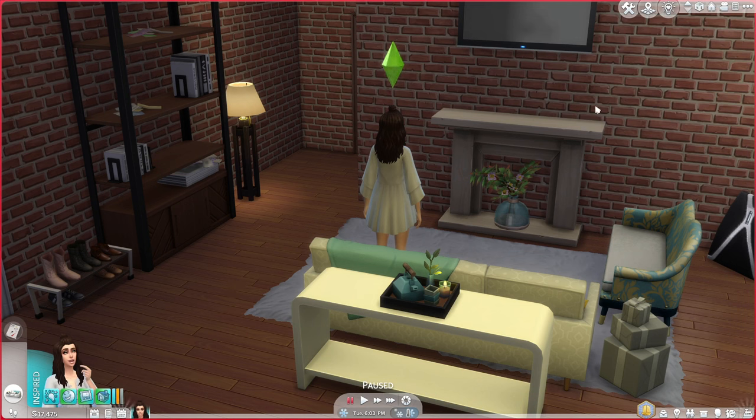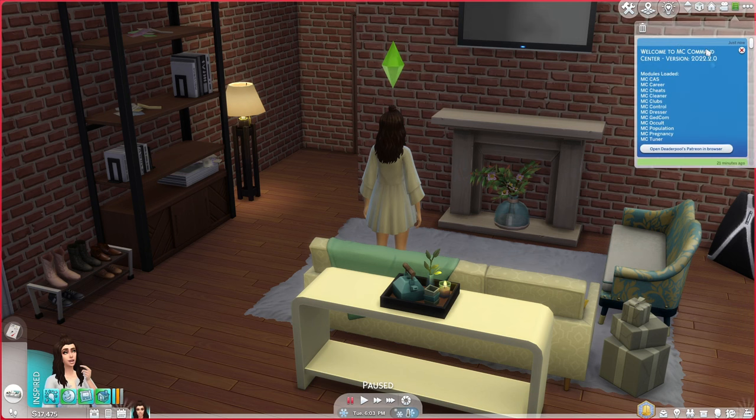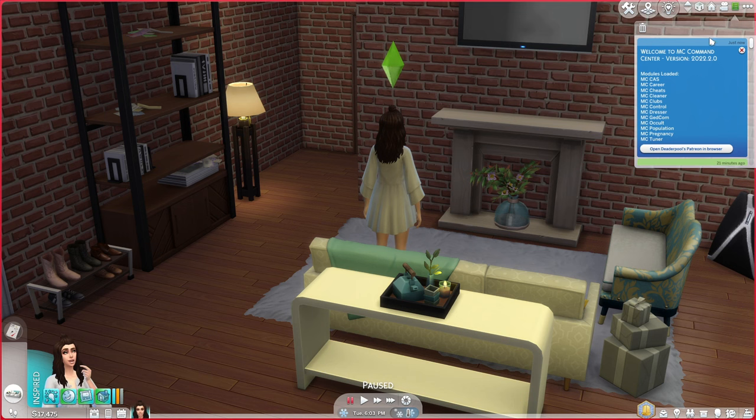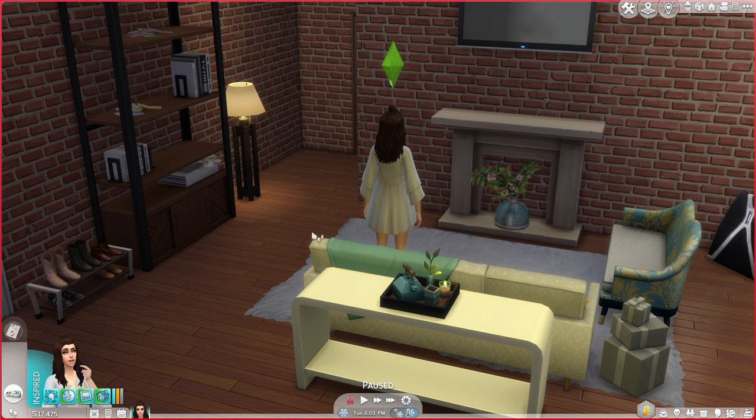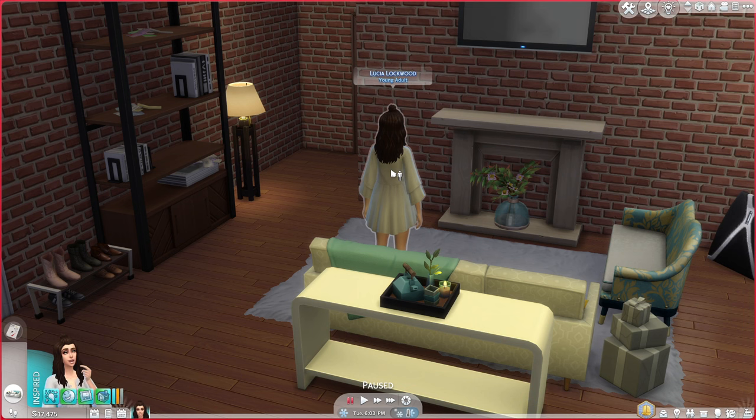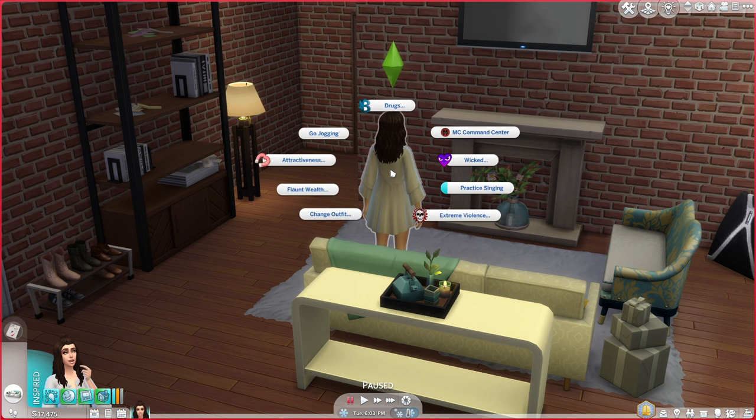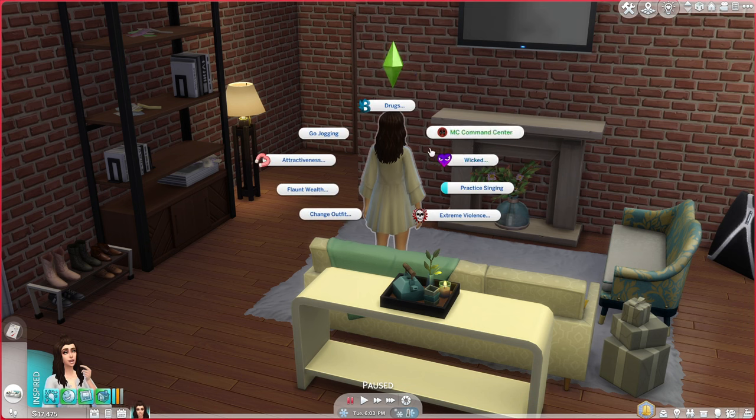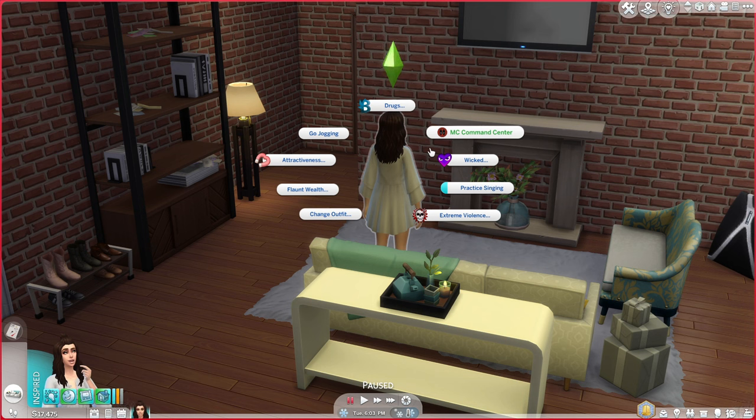When you jump into your game, it should come up with a little notification telling you the mods you've got installed. Basically, how you use it is you literally just click on your Sim, and then it should be there. Ignore the Wicked Whims - that's from another tutorial video.